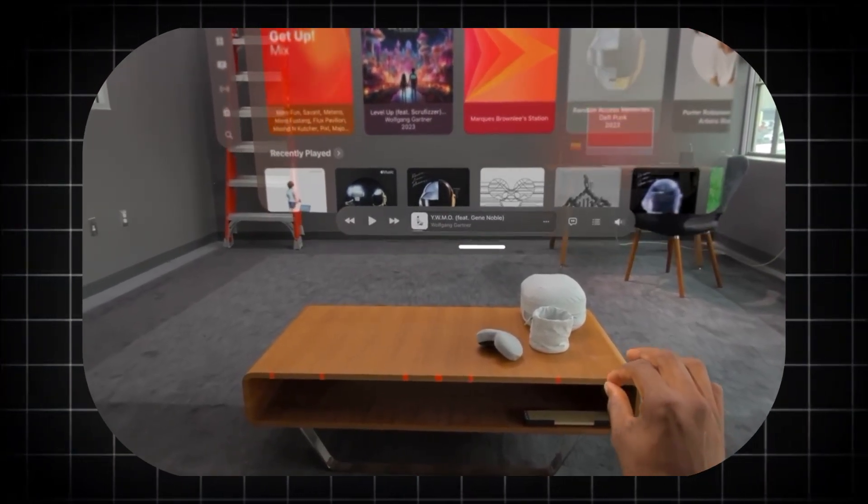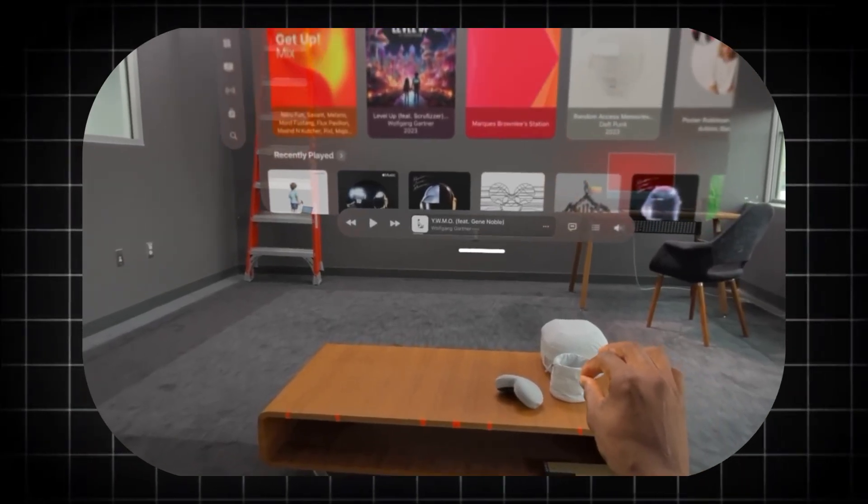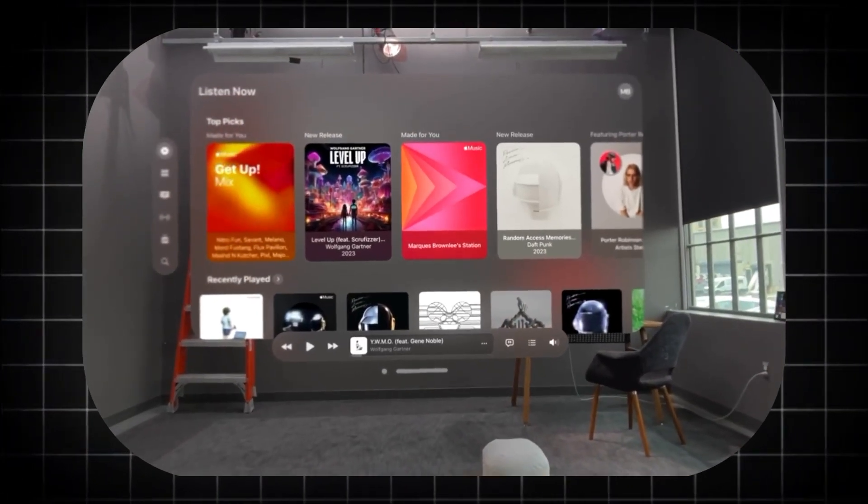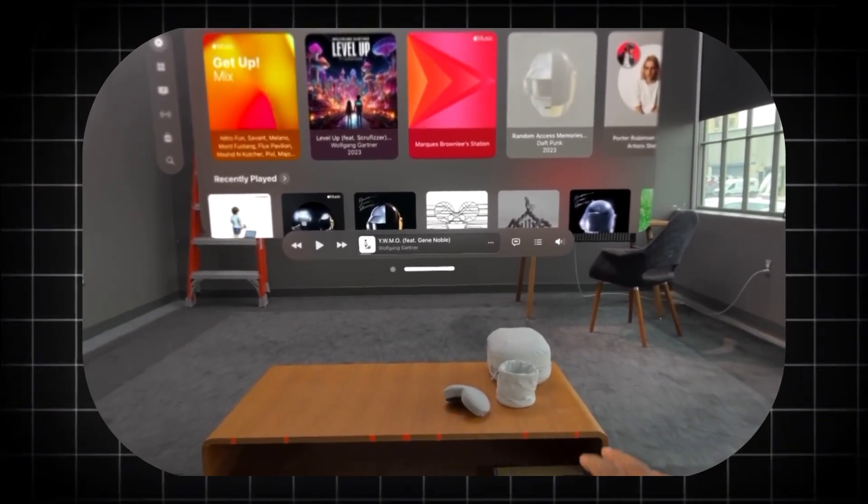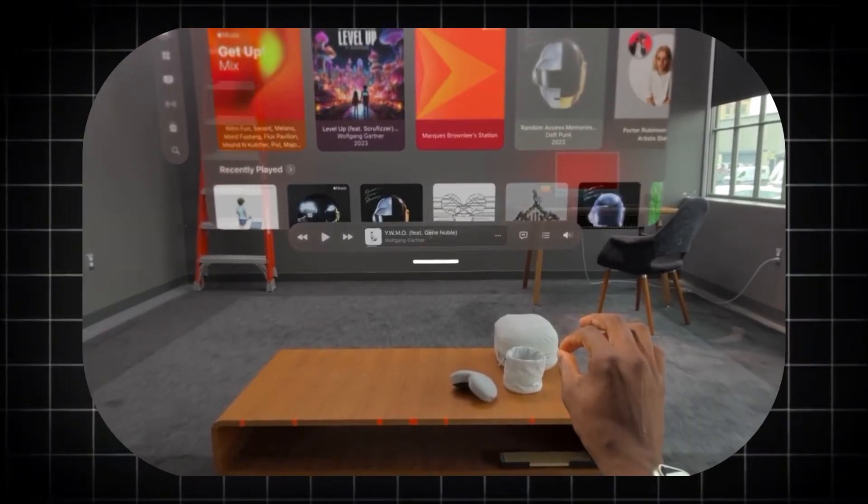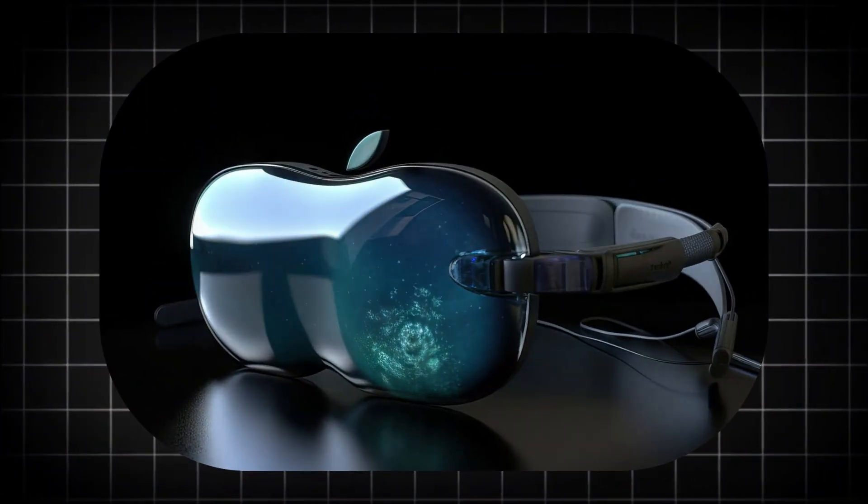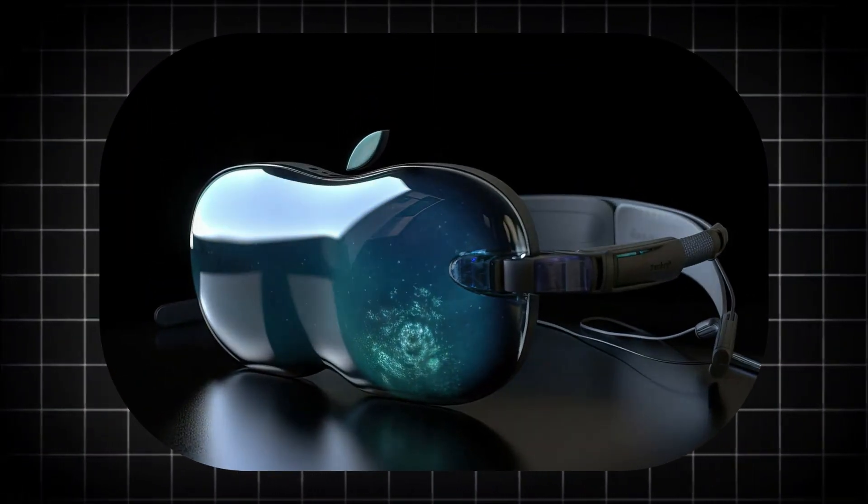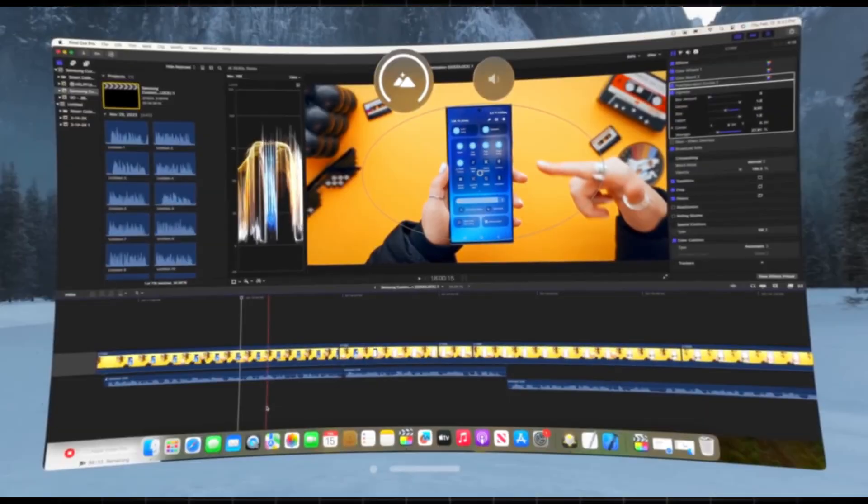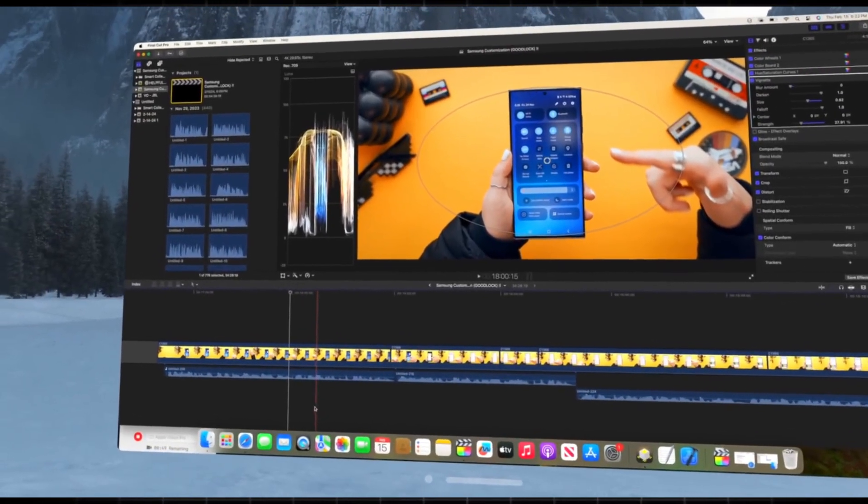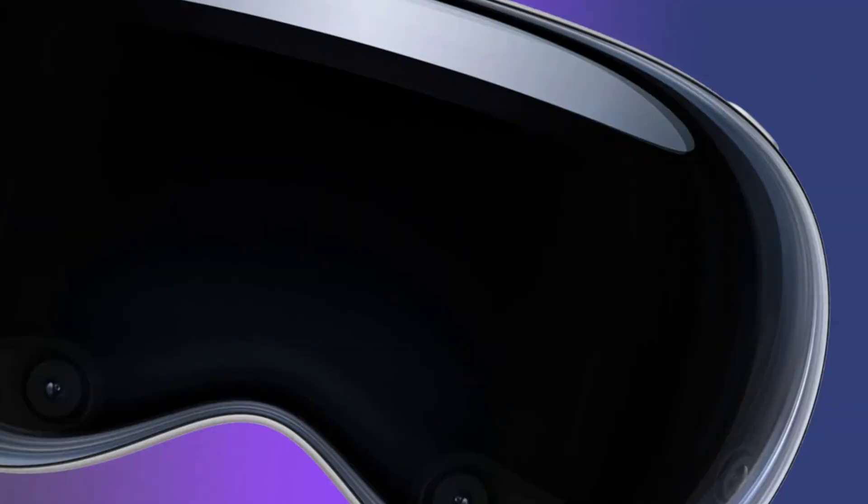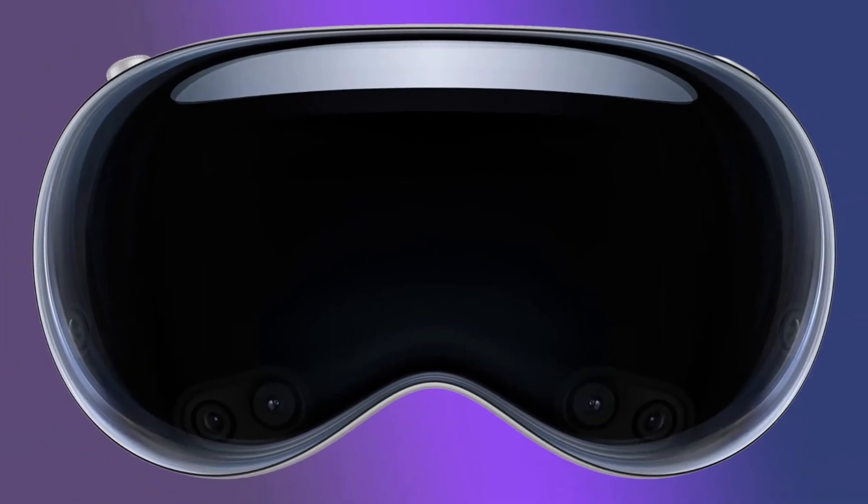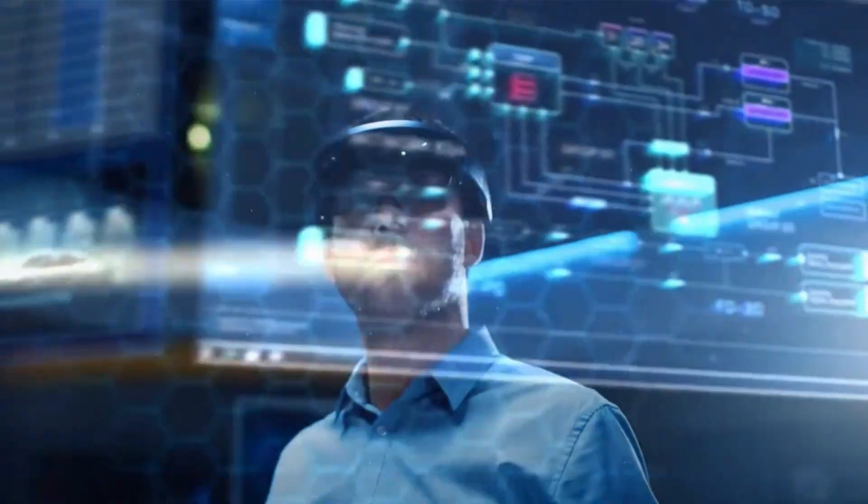Moving beyond the generic knowledge worker, the Vision Pro is poised to become an indispensable tool in specialized, high-stakes professions. In the field of medicine, its potential is nothing short of revolutionary. Imagine a surgeon preparing for a complex procedure. With the Vision Pro, they can step inside a full-scale, interactive 3D model of their patient's anatomy, derived from CT and MRI scans.